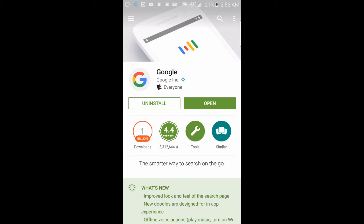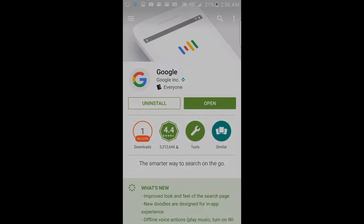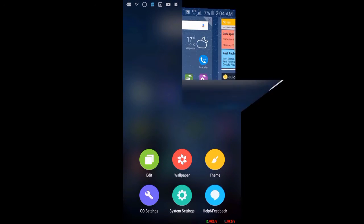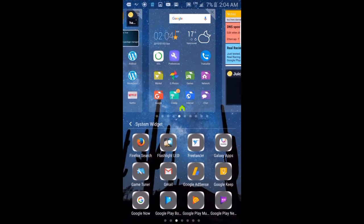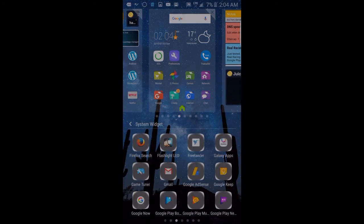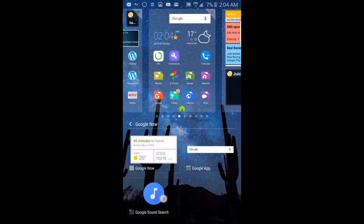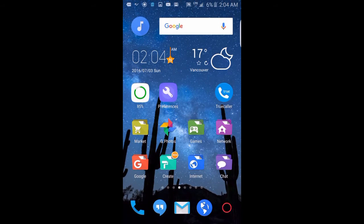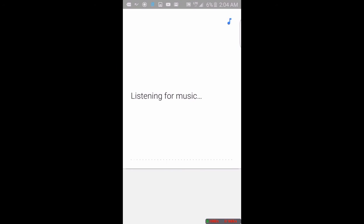That being said, there's two ways you can start this feature. The first way you can start Google sound search, and it's actually how I found out about the feature, is by adding a widget to one of your screens like you would with Shazam and starting the search that way.